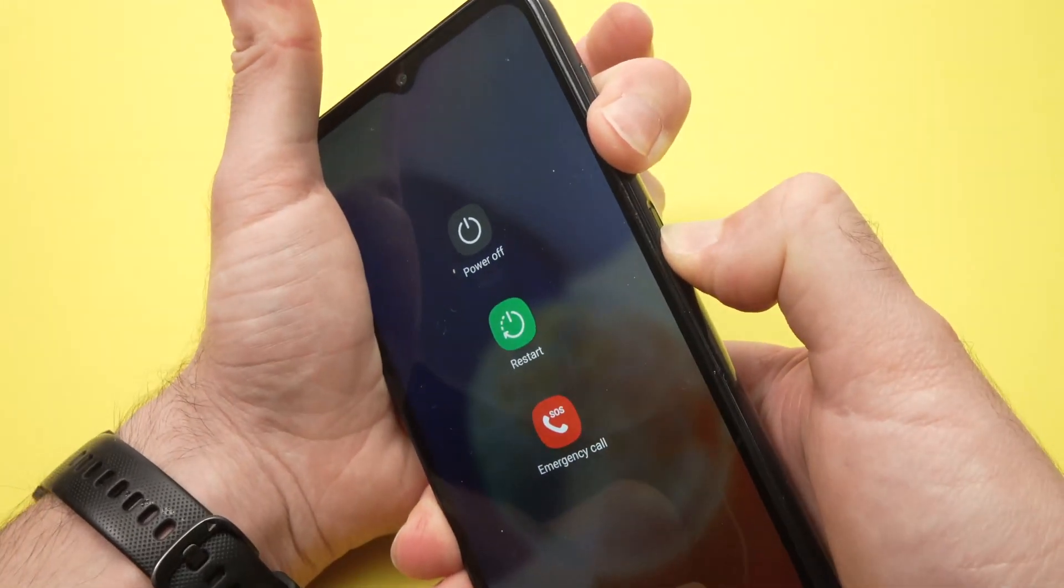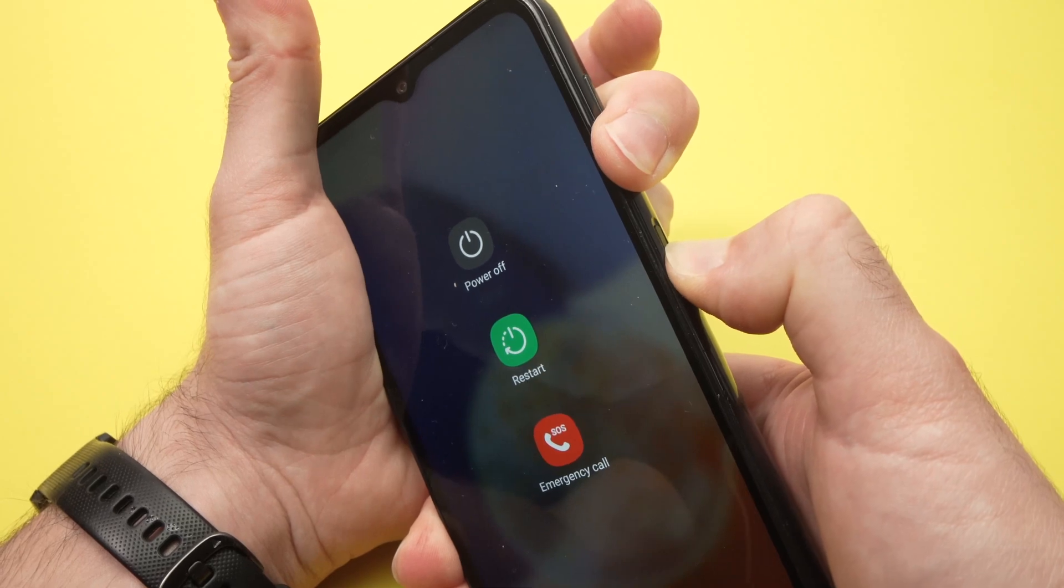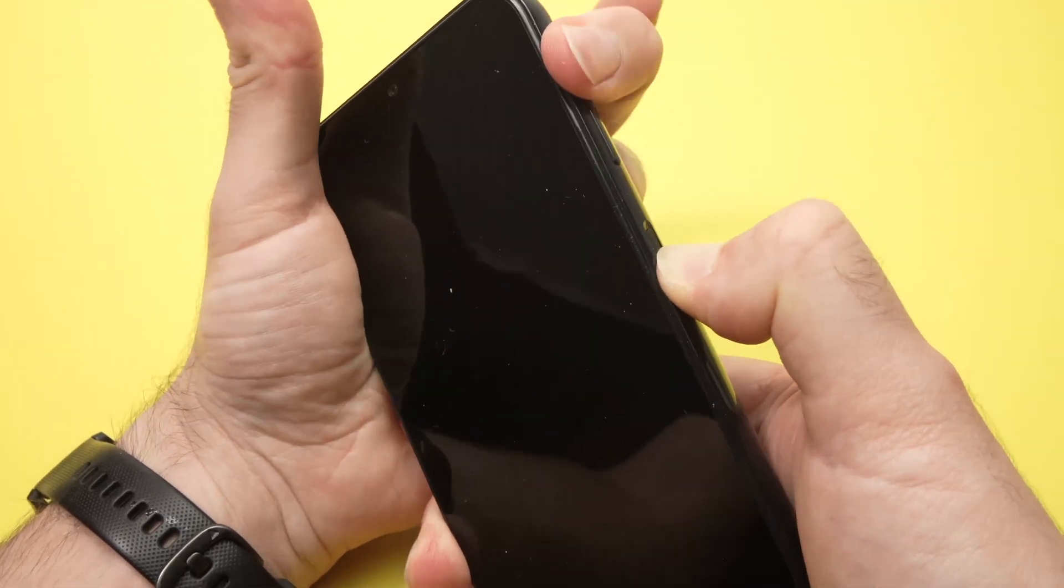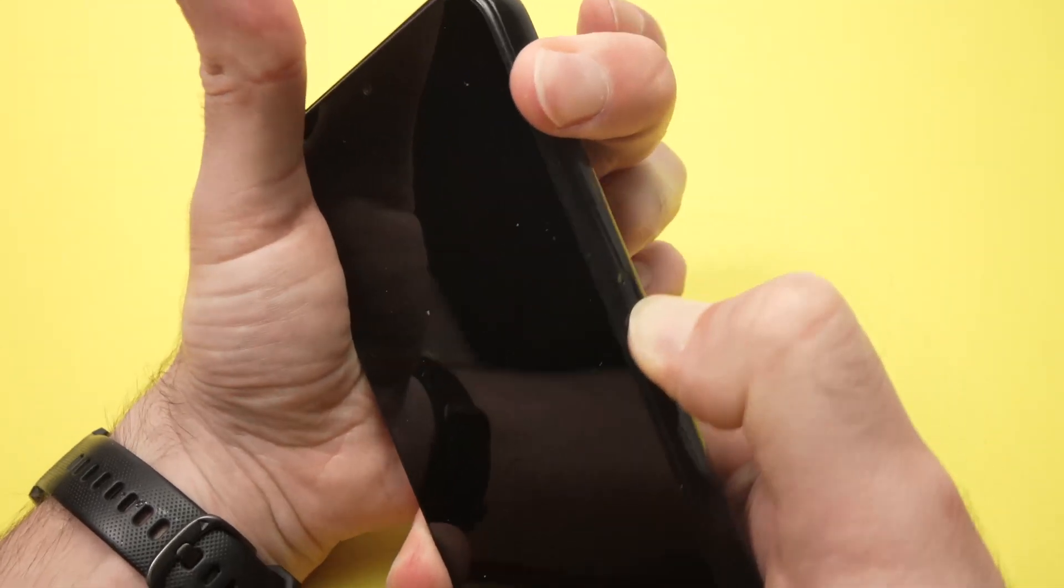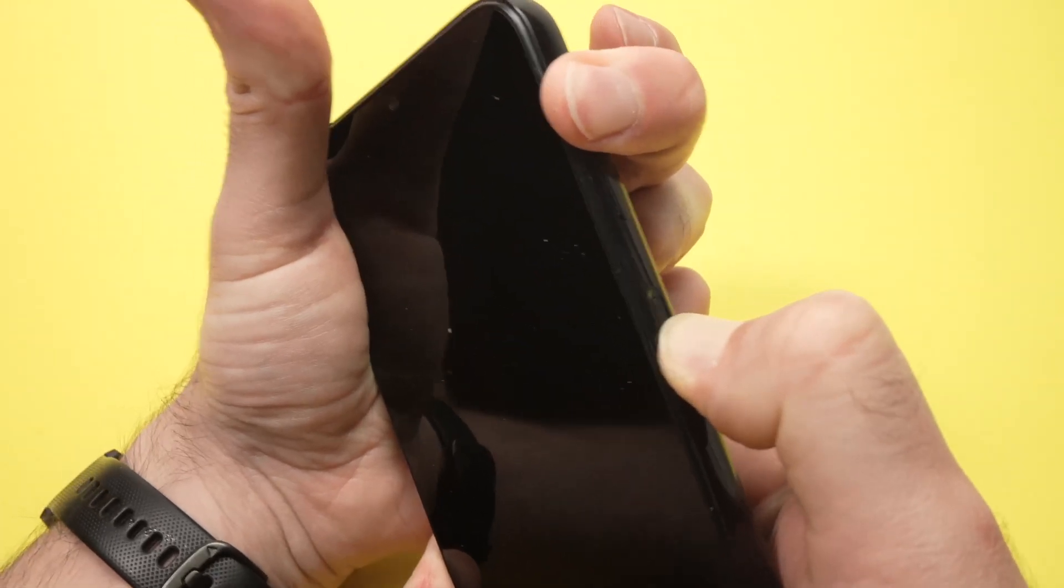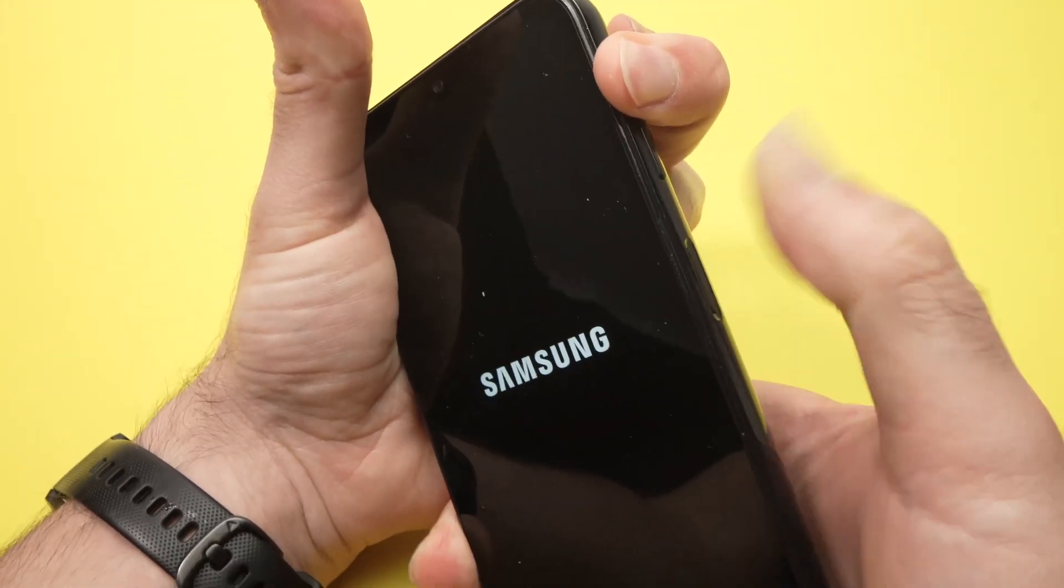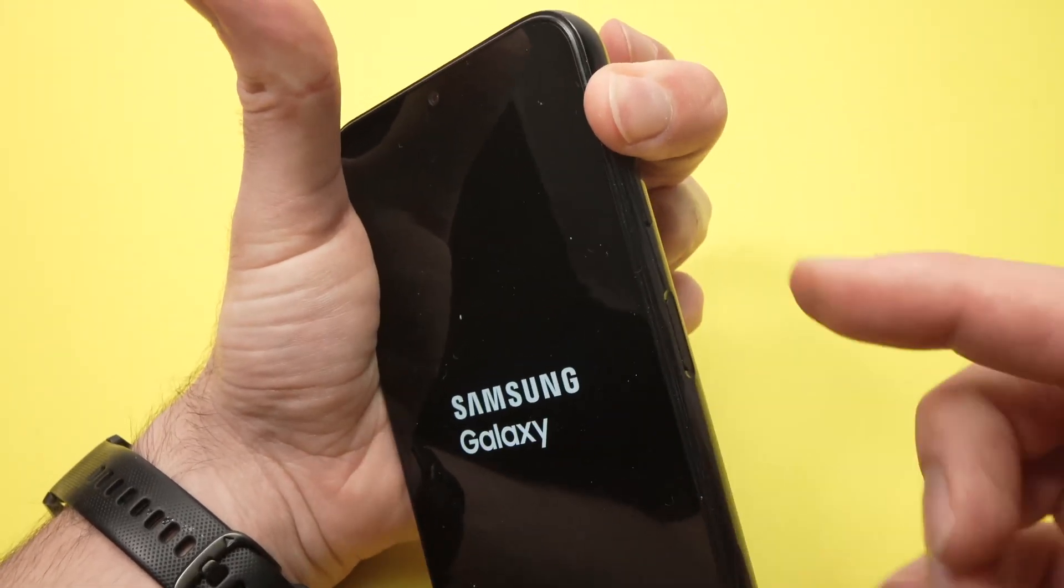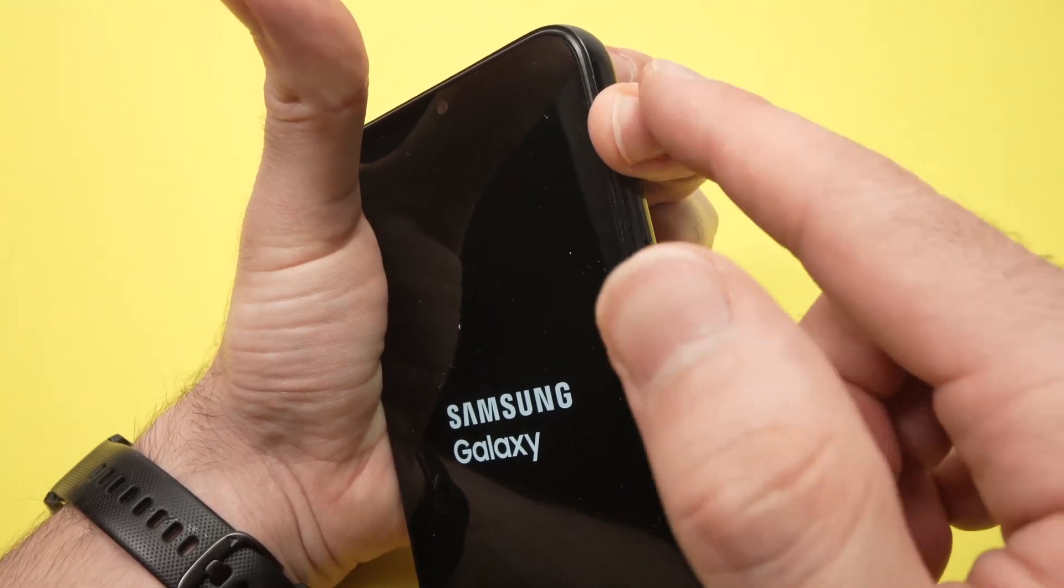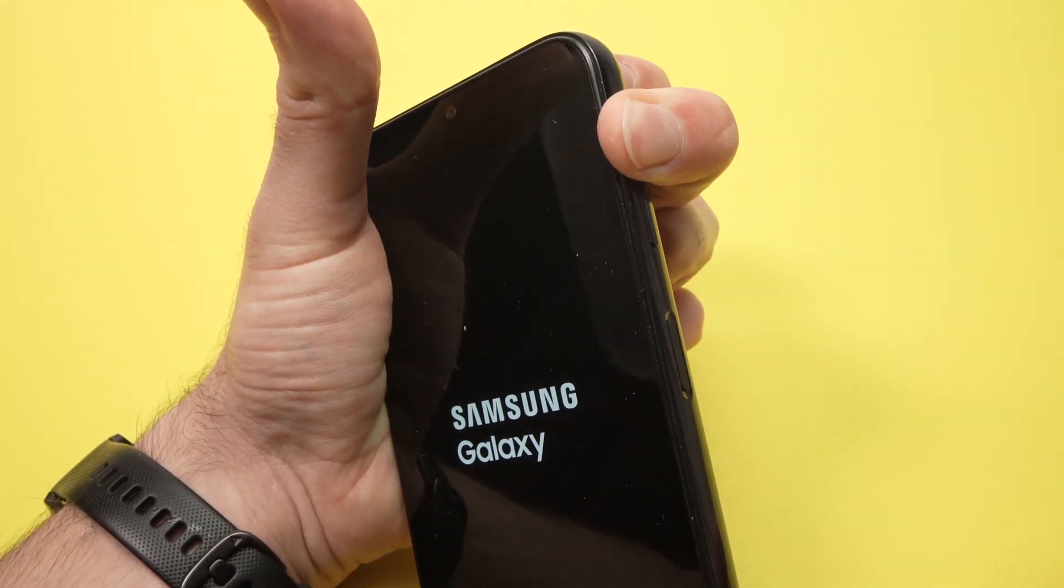Then switch from volume down to volume up and keep pressing the power button until you see the Samsung logo. Then release the power button and keep pressing the volume up.